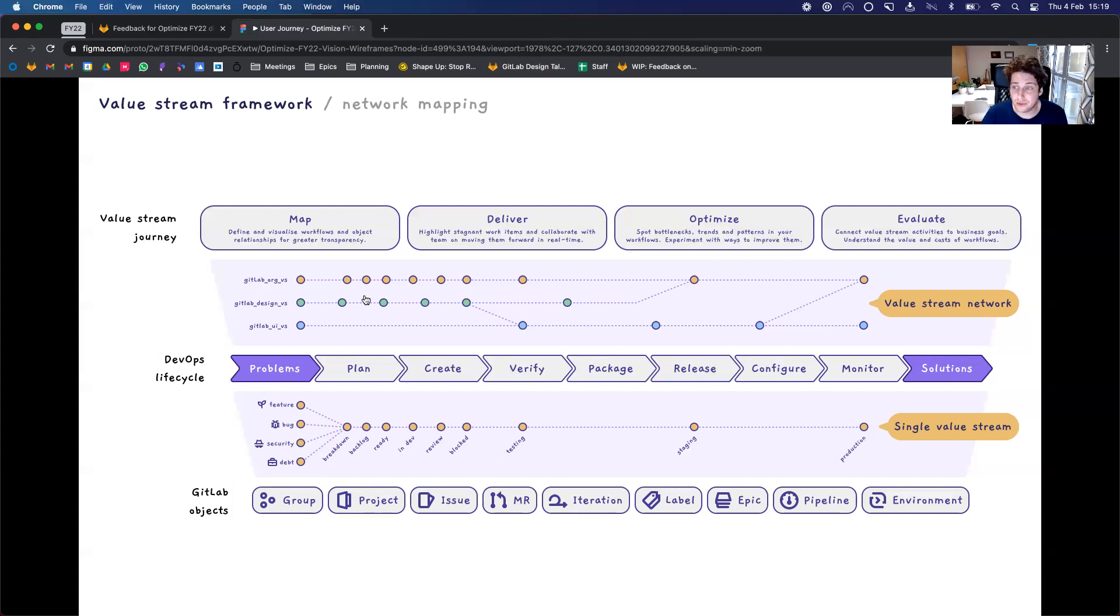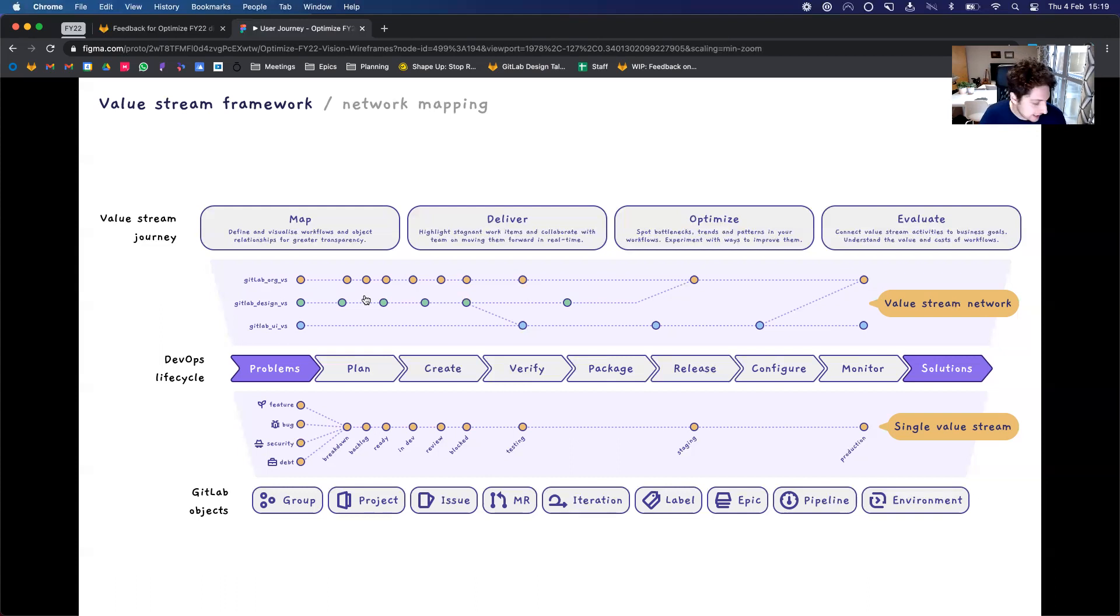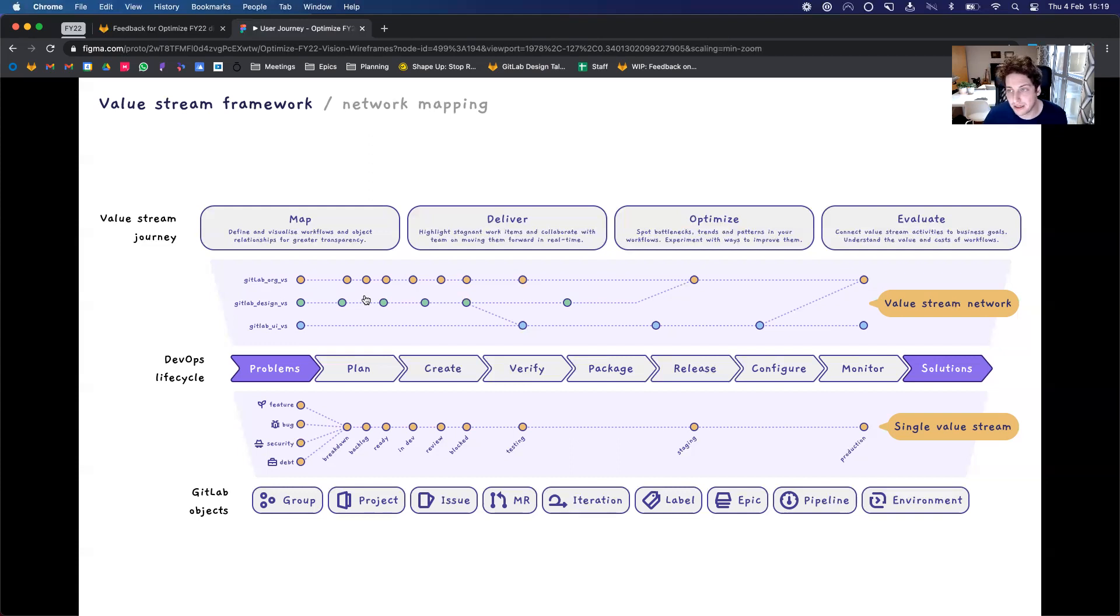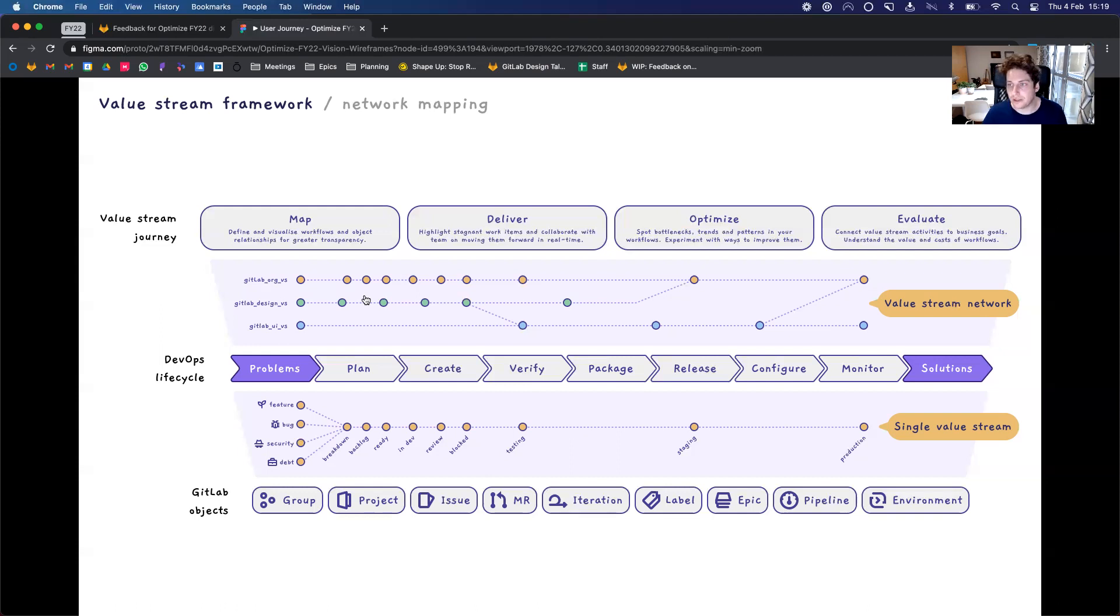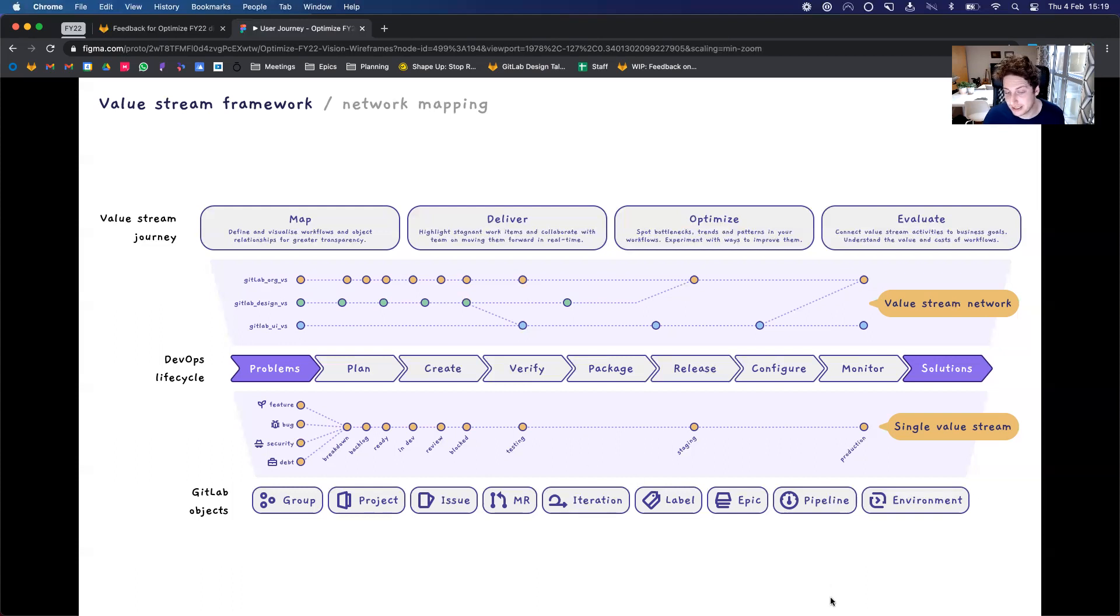I can also see it being used as a way to map competitors against where we are and what we're providing and potentially also used as a canvas and a workshop activity for value stream mapping. So I think there's a lot of possibilities off the back of this and I'd love to hear your perspective on whether this has clarified anything or what we could do with this. So thank you very much for your time and I'll see you later.